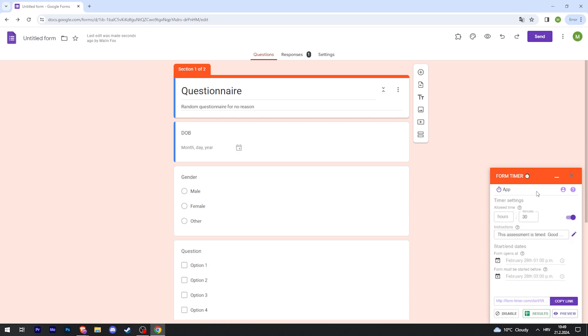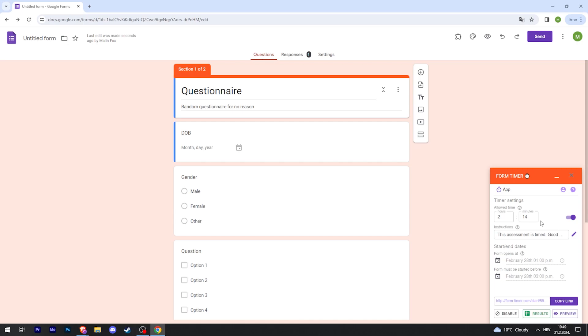There we go. Now we can adjust everything. If you want this form to be filled out in one minute, type one here, or maybe you want it two hours and 14 minutes or something. You can also edit the instructions.